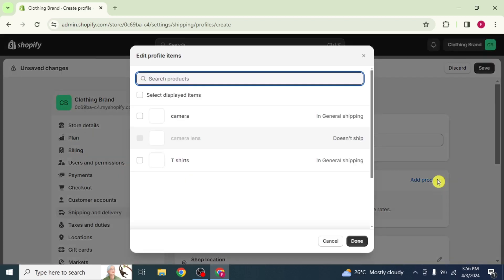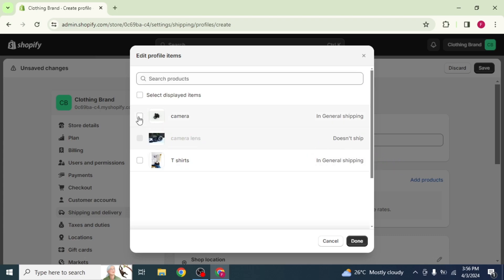Click on the search bar to search the product you want to add. If you have few products, you can select it from the displayed items. After selecting the product, click on Done.